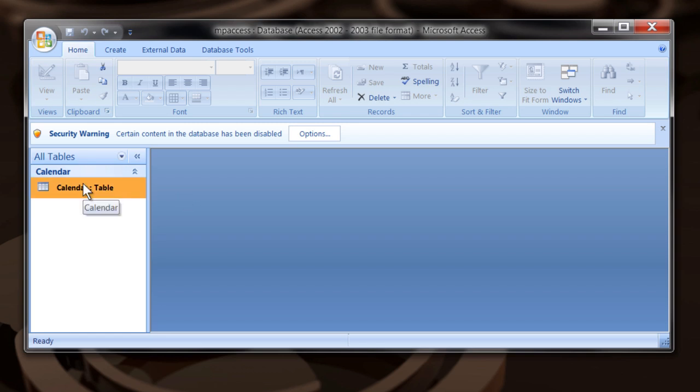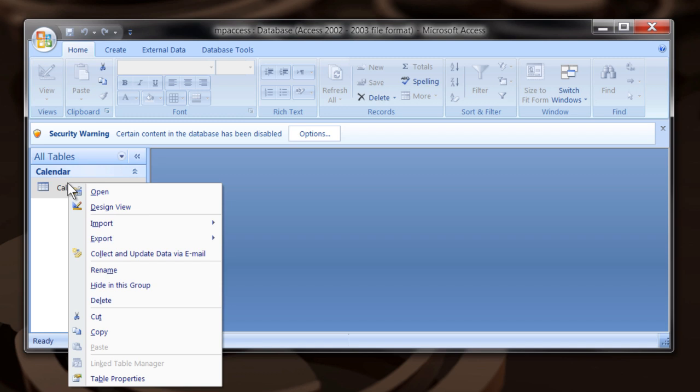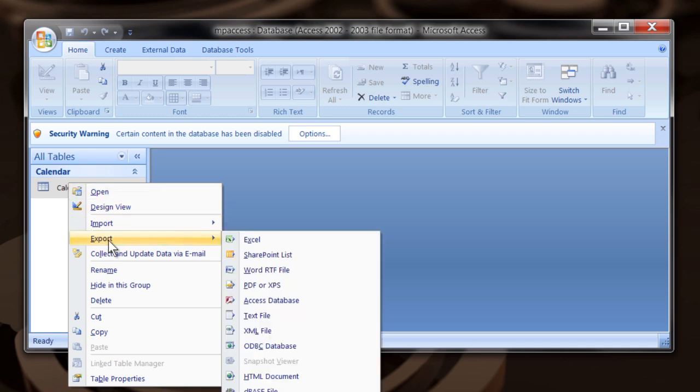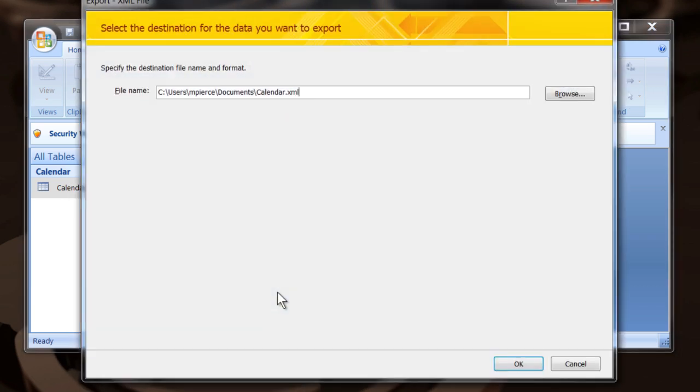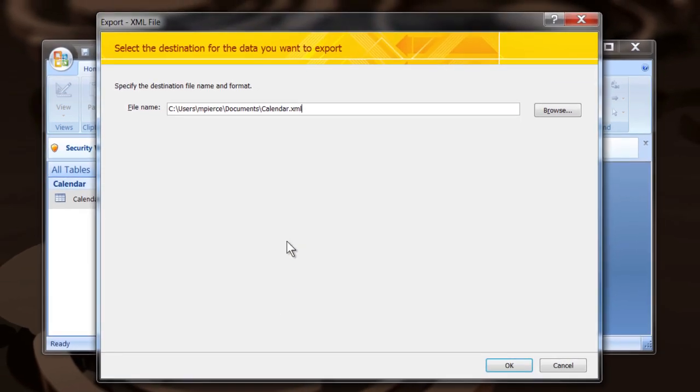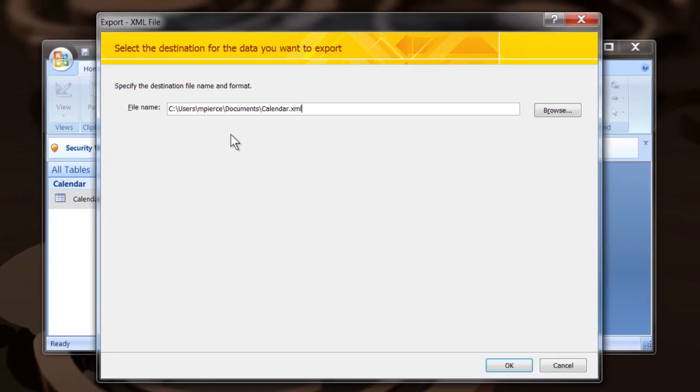Right-click on the name of the file over here in the left bar. Then you want to export. You want to export it as an XML file and then you can select where you want to put it. I'm going to put it on my desktop again.